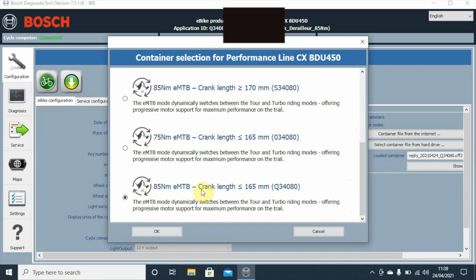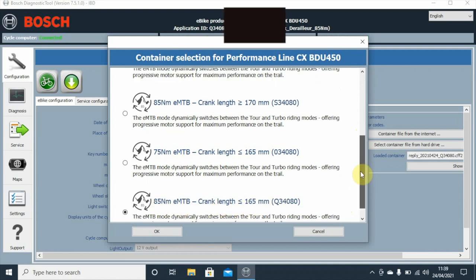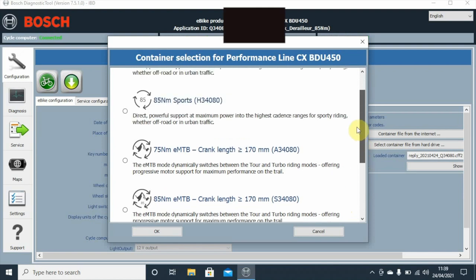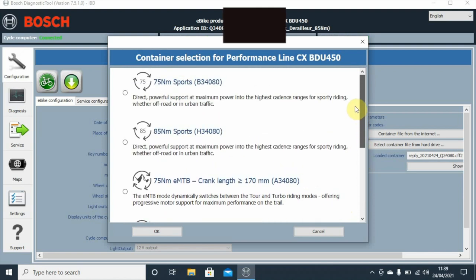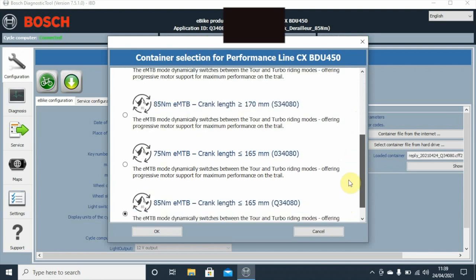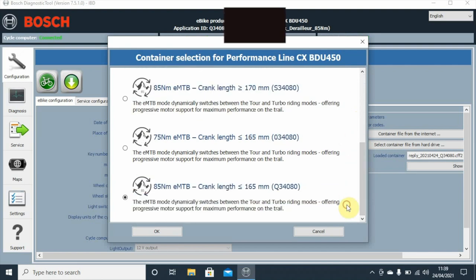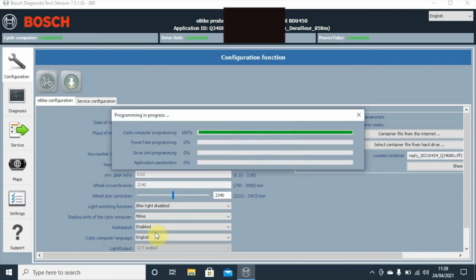What we do is we basically find the crank length that we want. We know our crank length is 165. This is the recommendation that it's actually suggesting for us, so we've got to 85 Newton meters with a crank length of 165. There's other options there for crank lengths of 170. We go for specific 165 and we'll okay that.